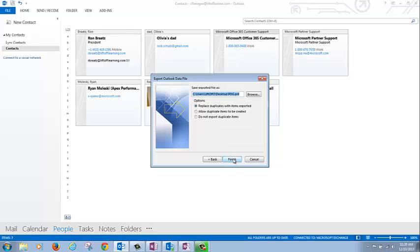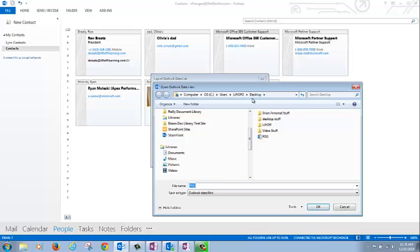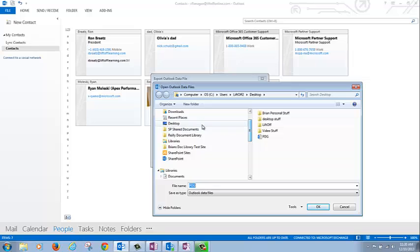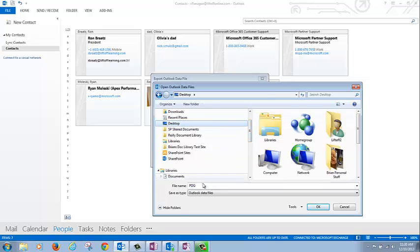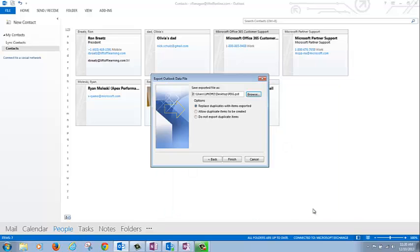Click Next and place your PST in a folder by clicking Browse. I'll choose my desktop and call the file PDG for personal distribution groups. Click OK and click Finish.